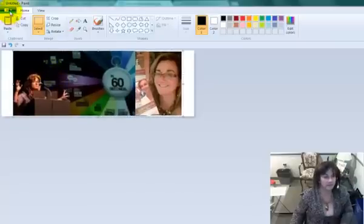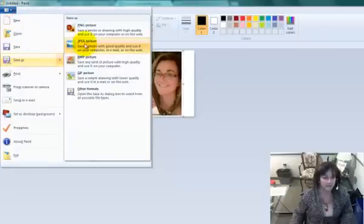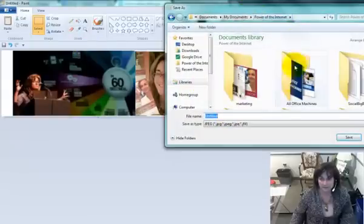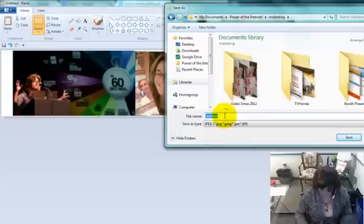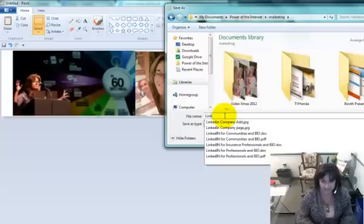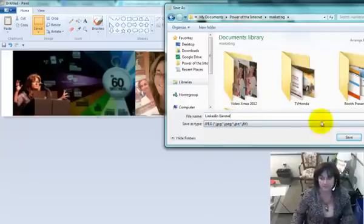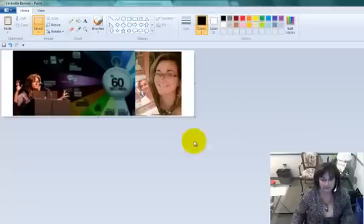And I'm going to save this as a JPEG. I'll put it into marketing, and I'm going to call it LinkedIn Banner for something new. There we go, we've saved it.